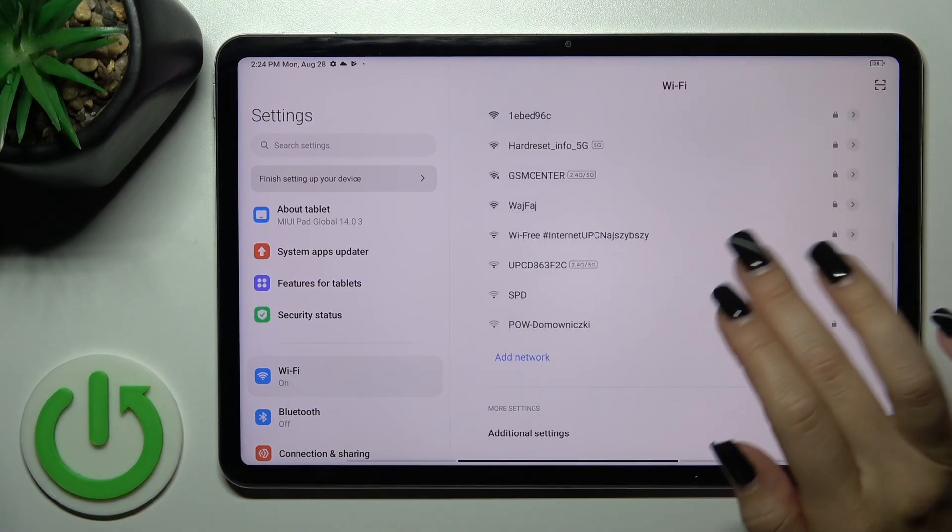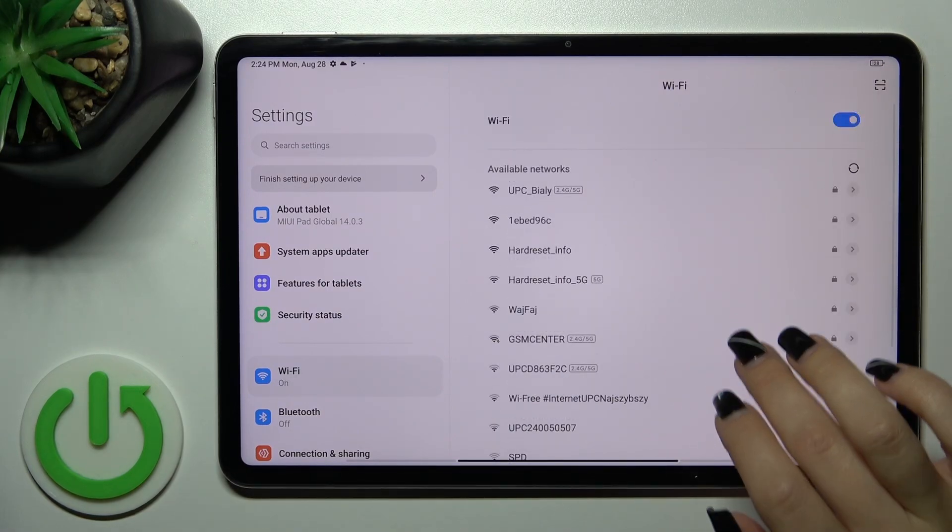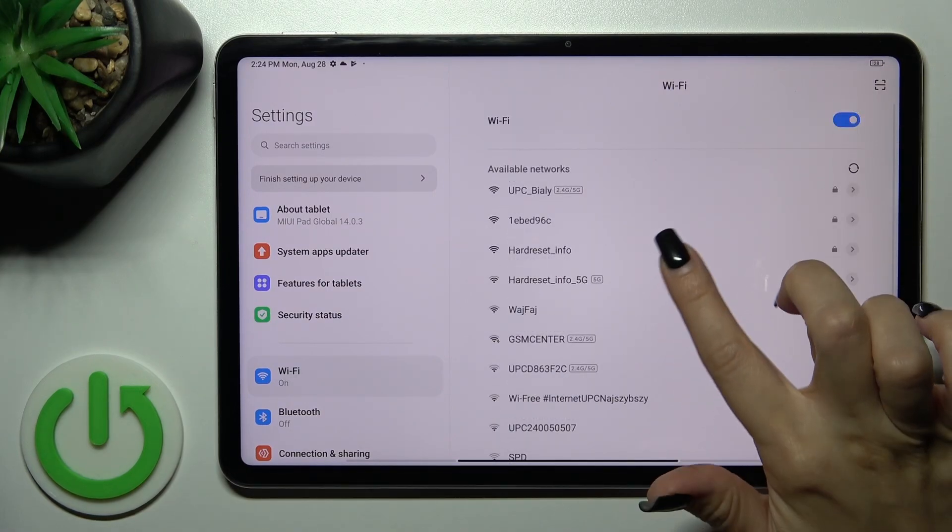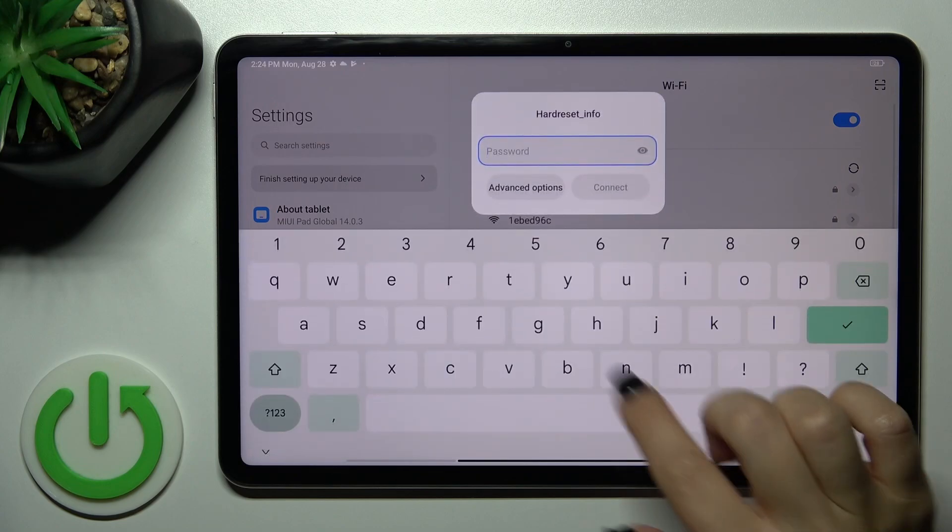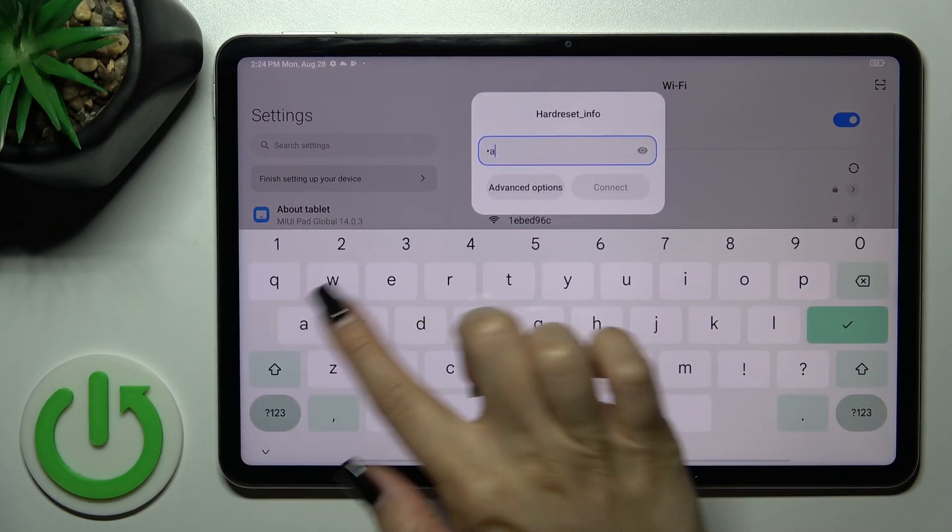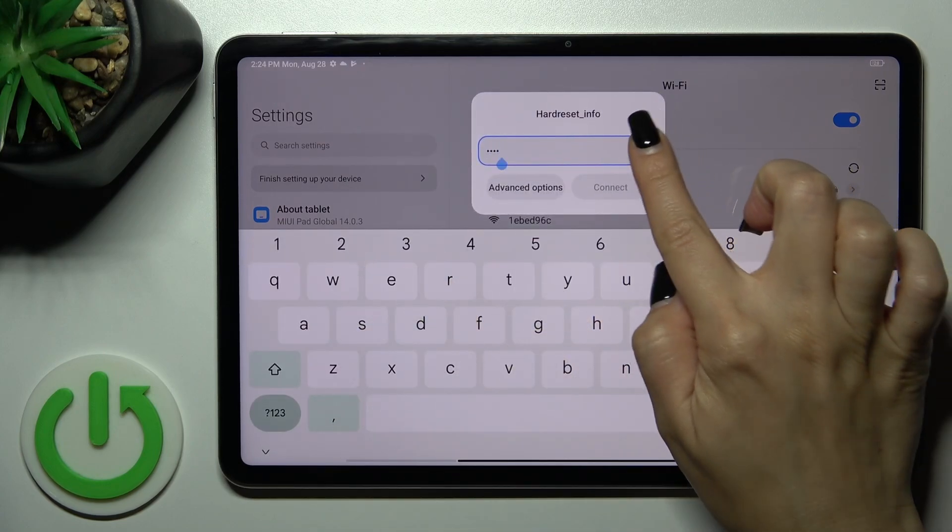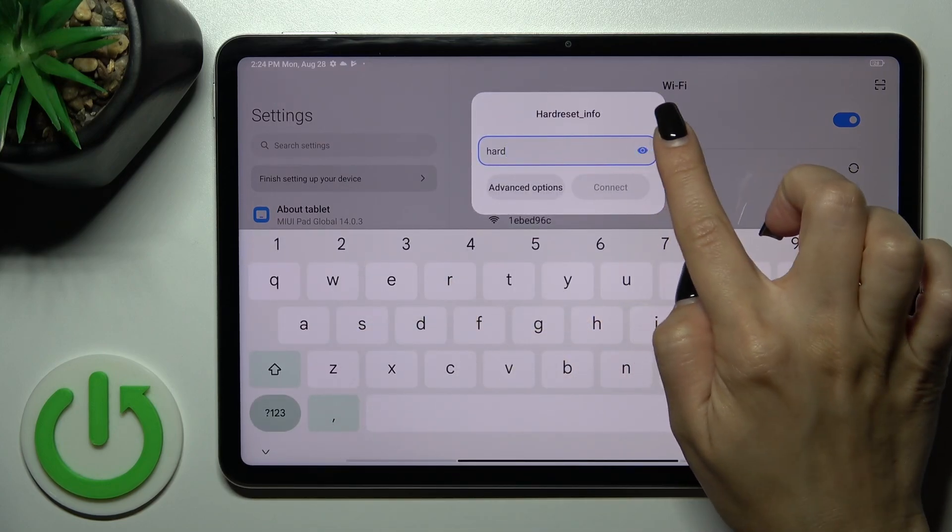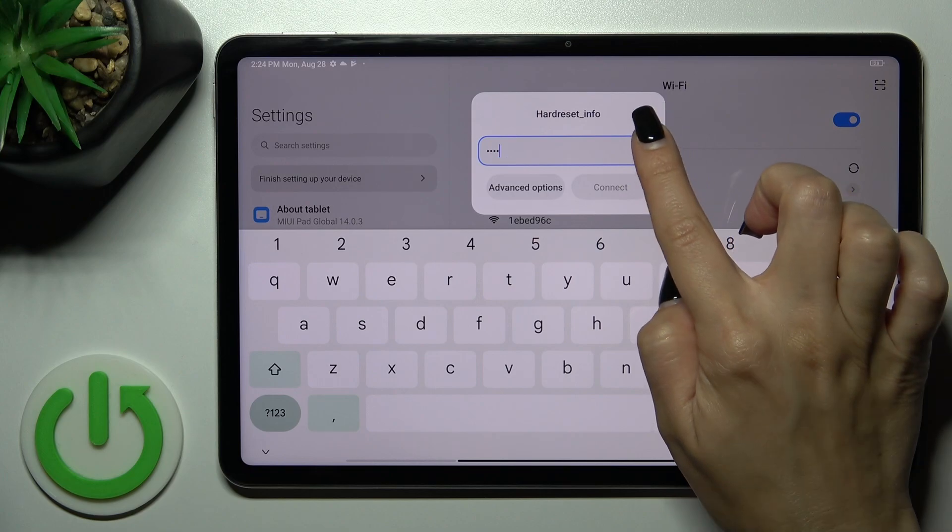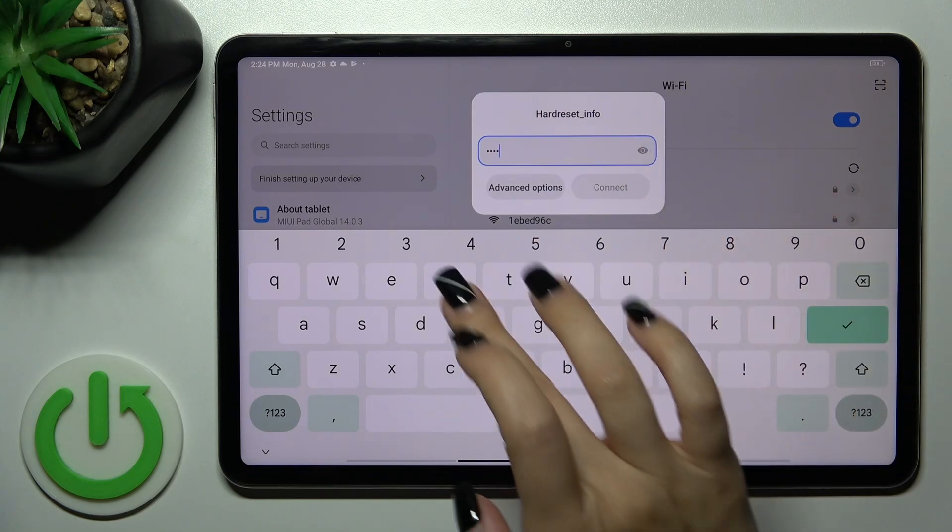After that, you'll see here all of the available networks. Select one from the networks and enter the password. If you want to see this password, just click here on this eye icon.